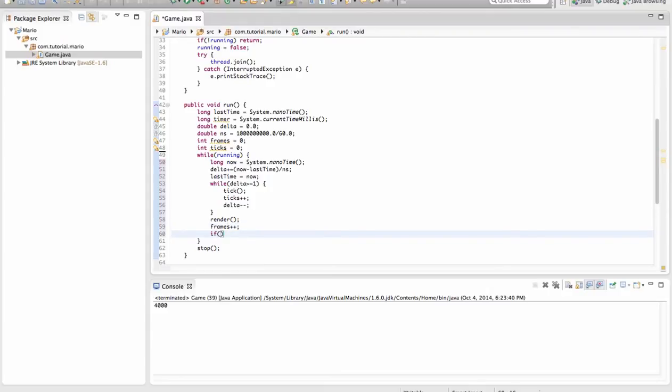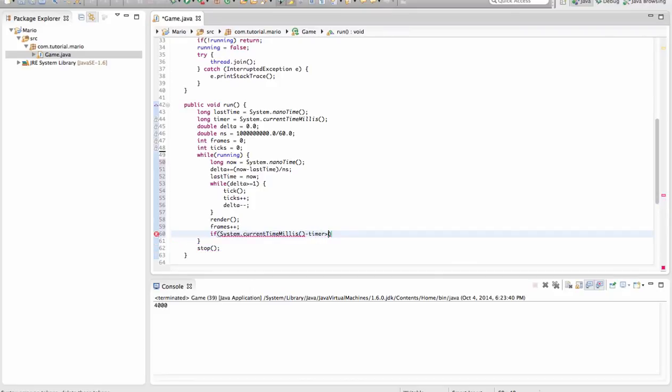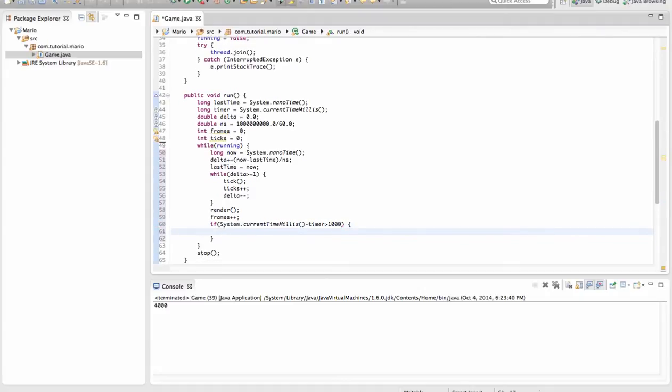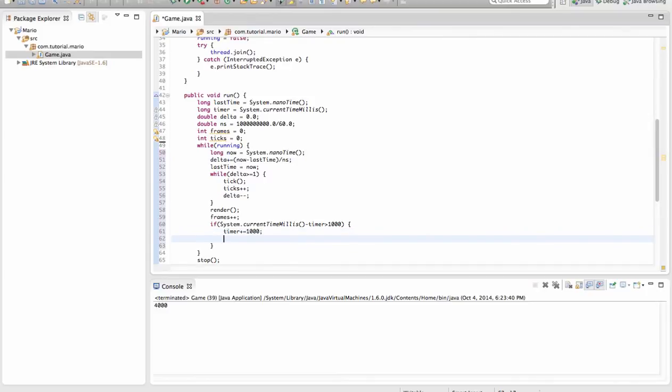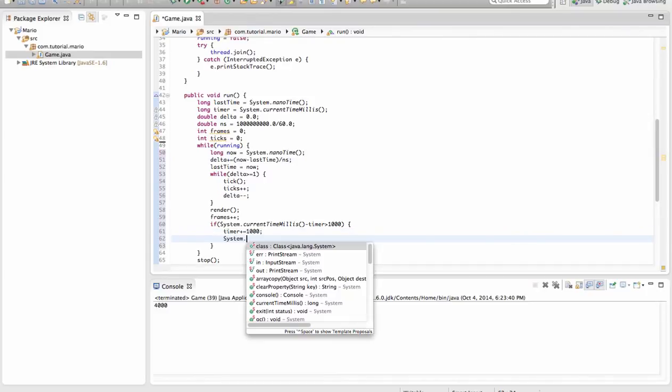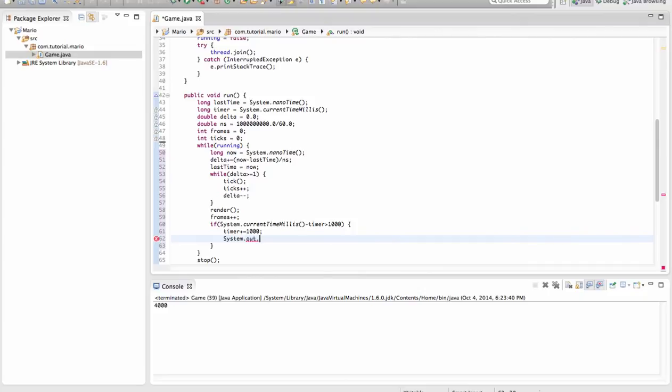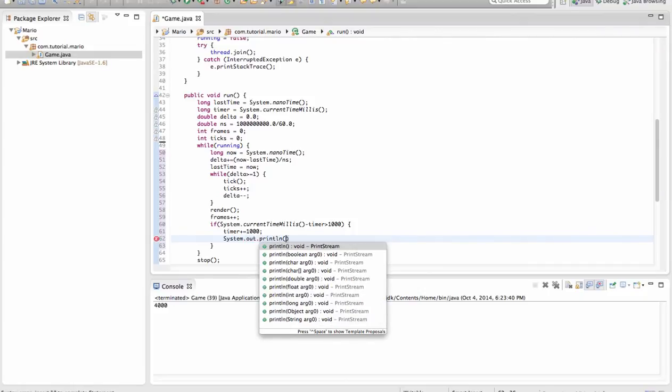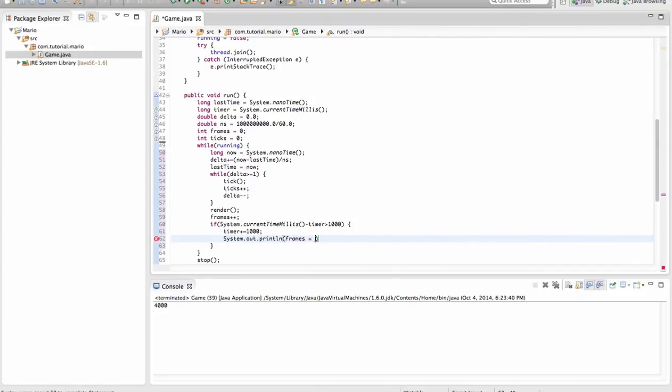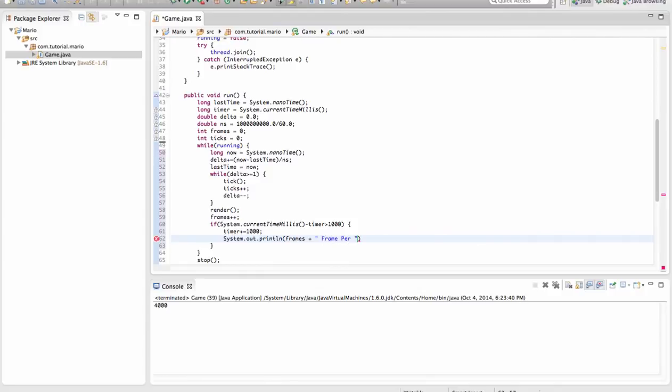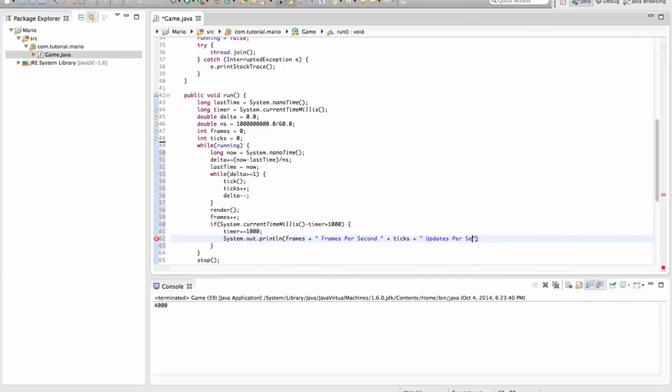So now we're going to make an if method. If system dot current time milliseconds take away timer is greater than 1000, which will occur once every second, then we want to go timer plus equals 1000. So we're adding 1000 to our timer, like remember the plus equals, like we did with our delta. And now we want to print out in the console the value of frames plus frames per second, then we plus ticks plus updates per second.